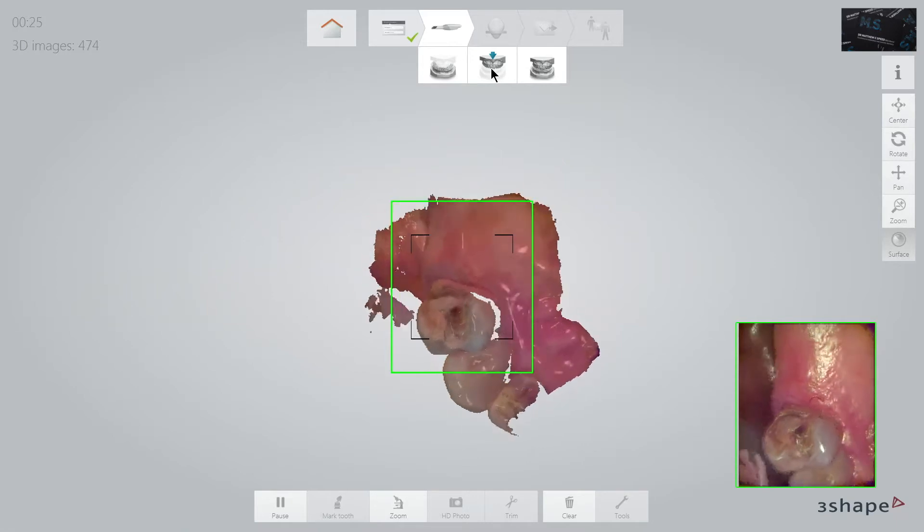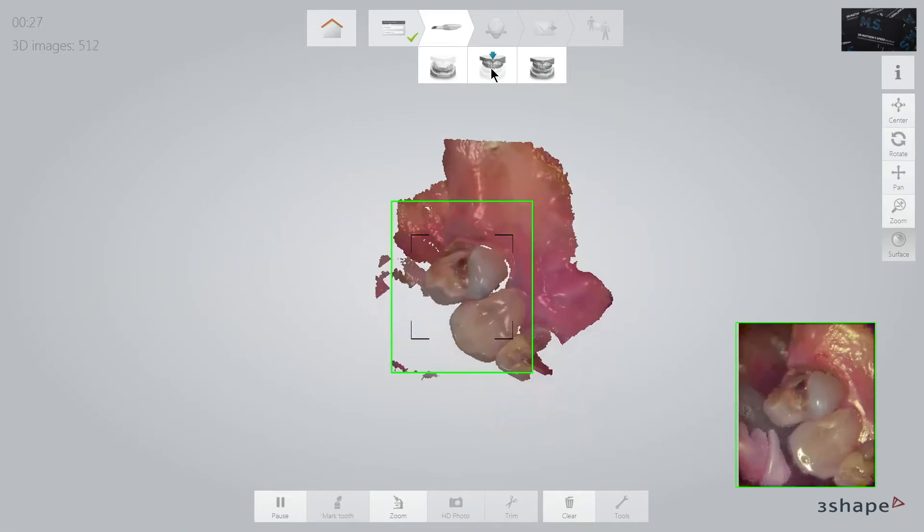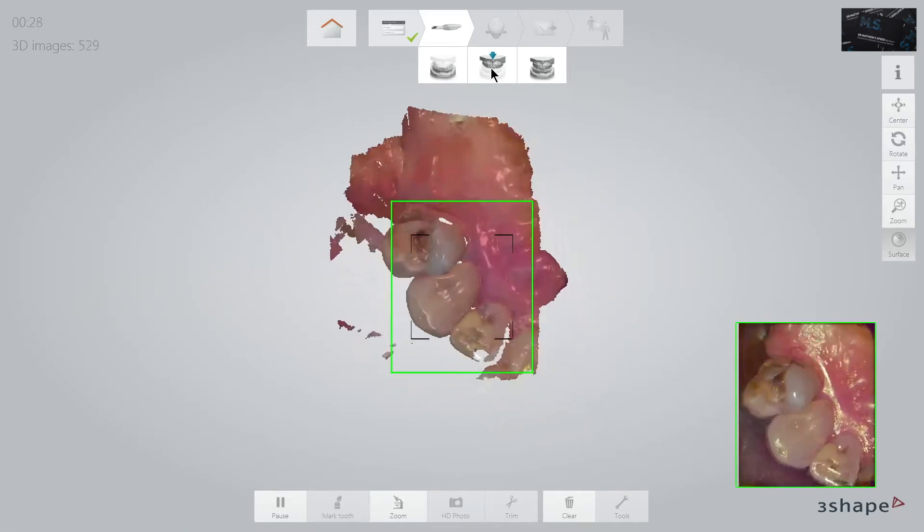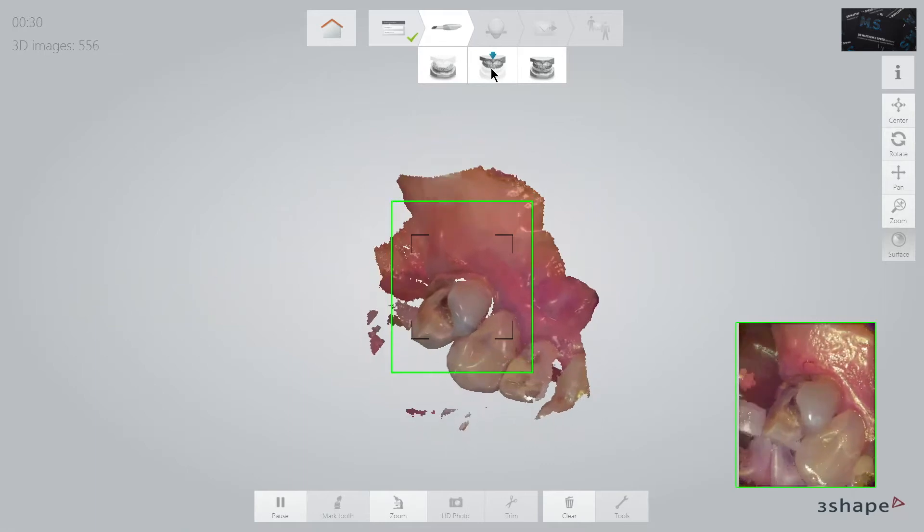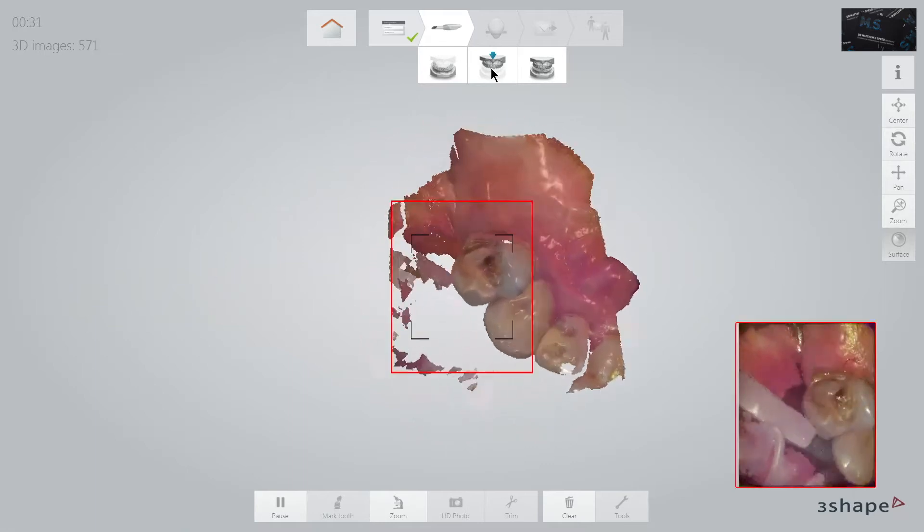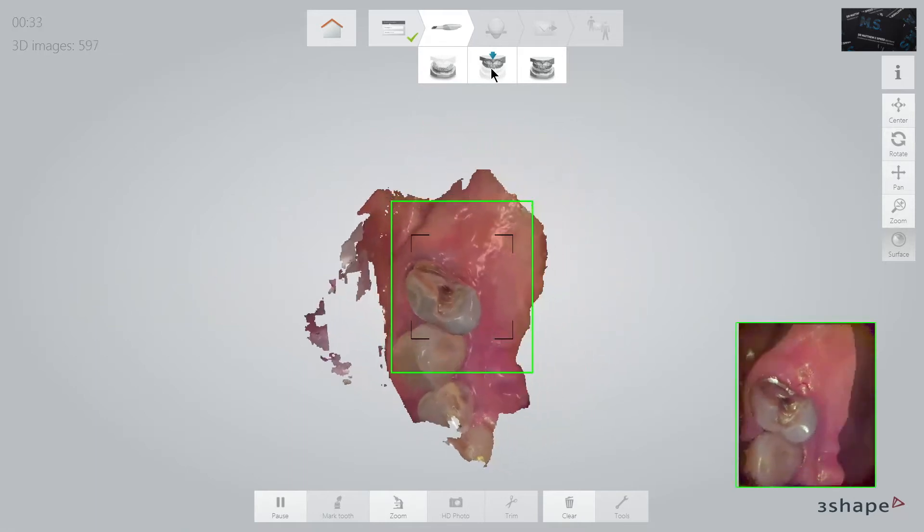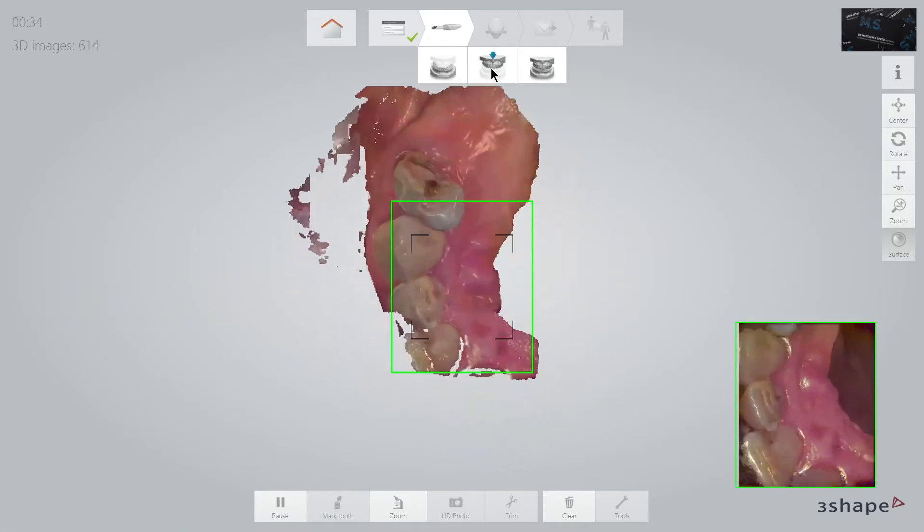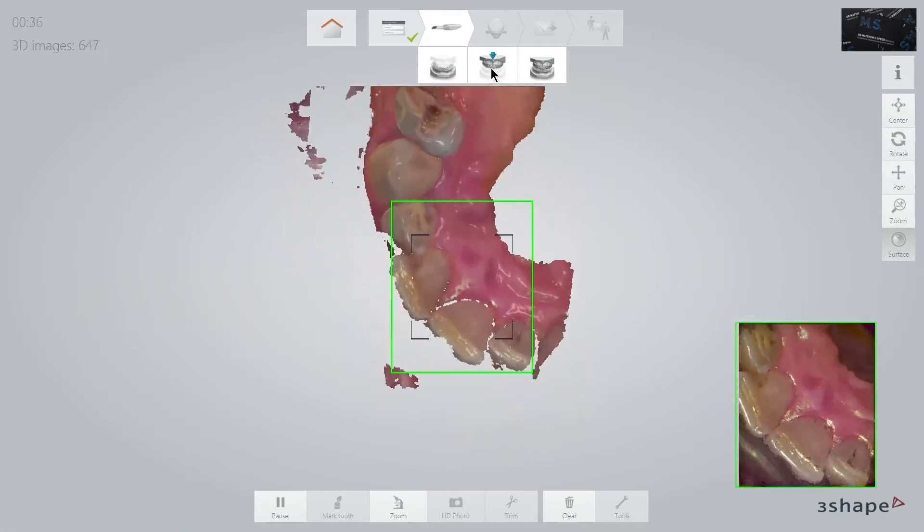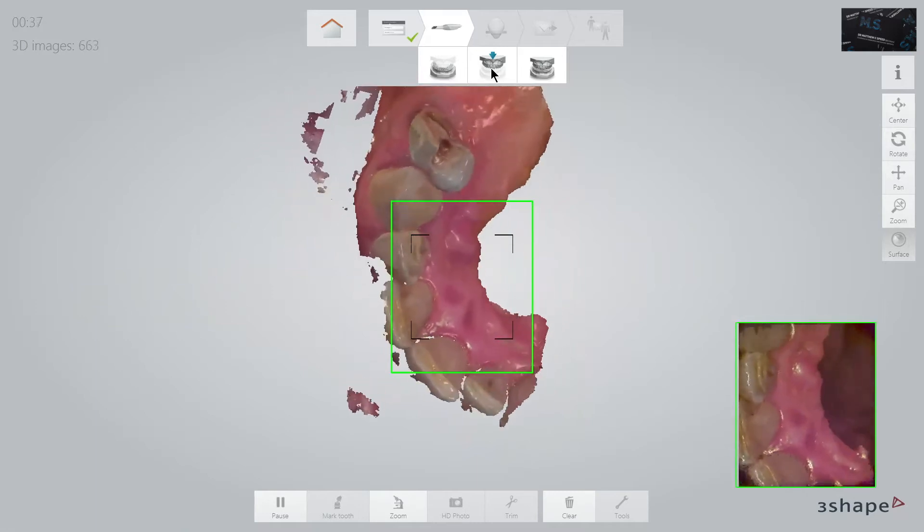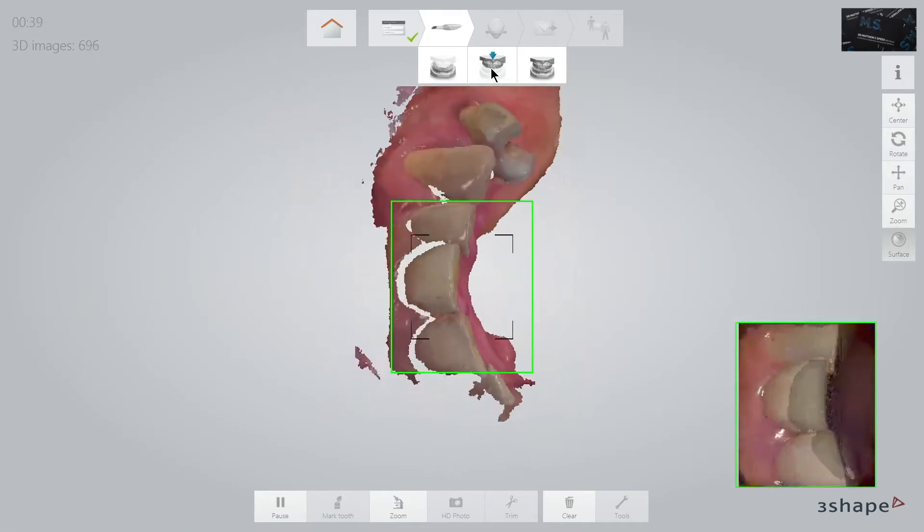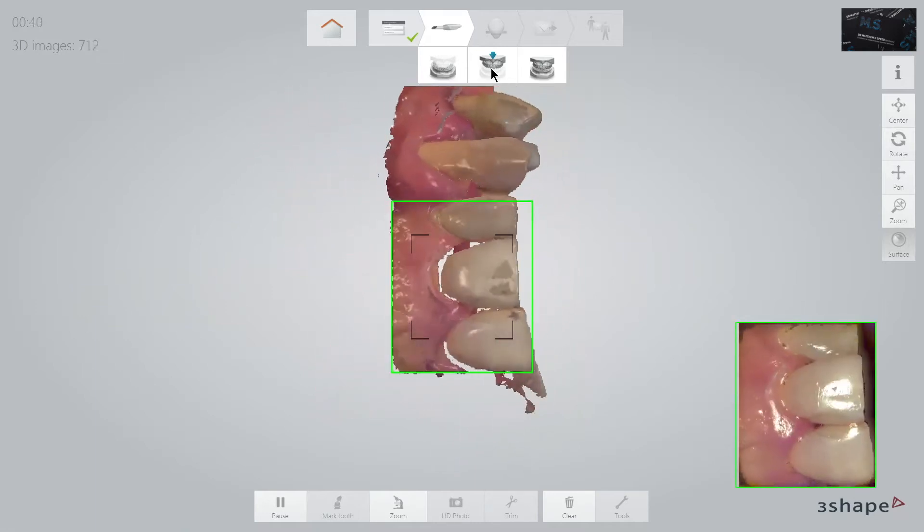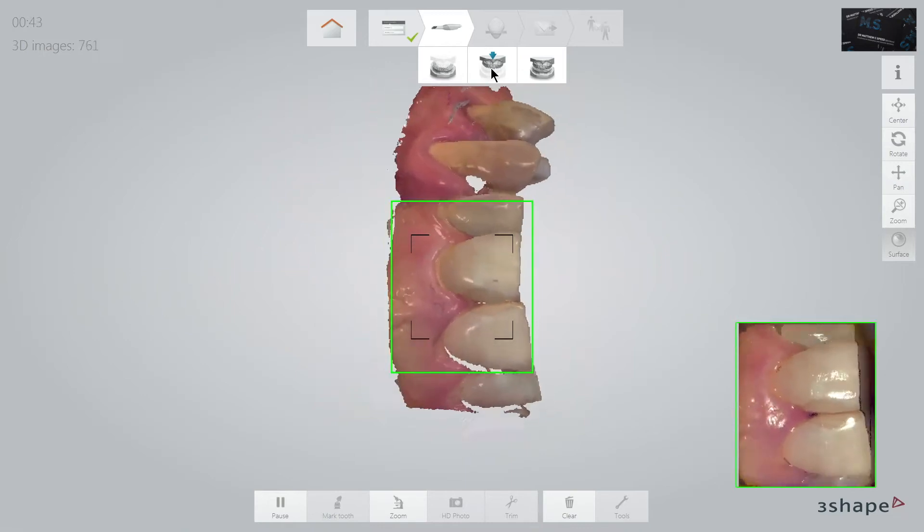I am always watching the monitor to see what areas I have scanned rather than watch the actual tooth. As you can see, this tooth preparation is not very complicated and the scanner picks up the very fine detail incredibly well.